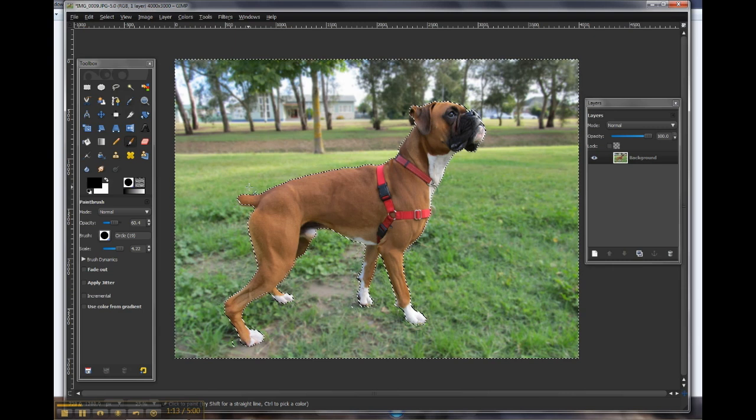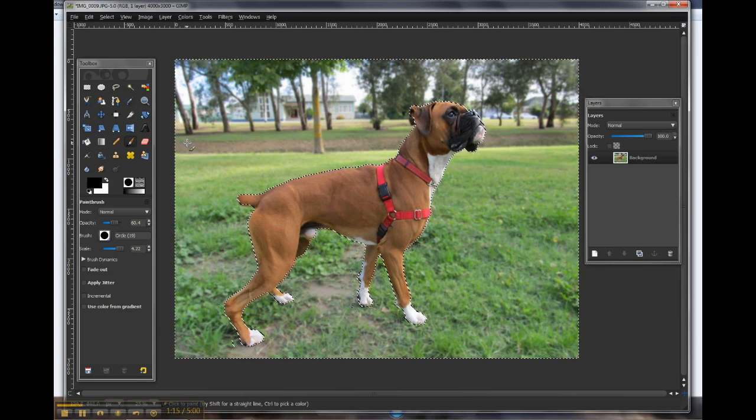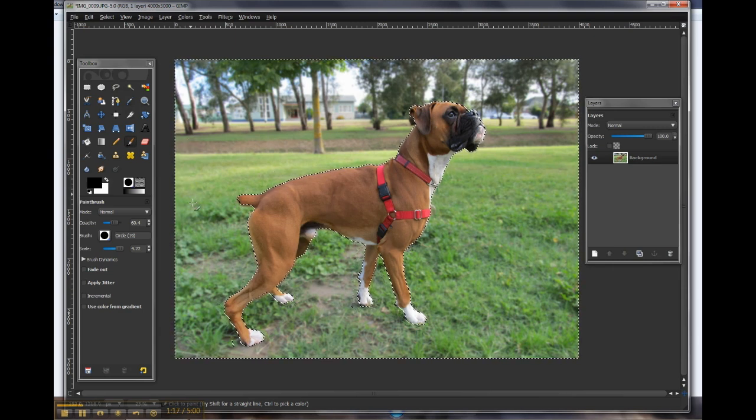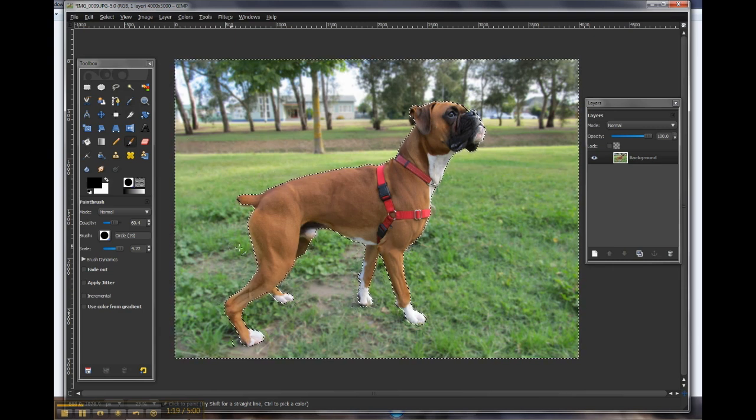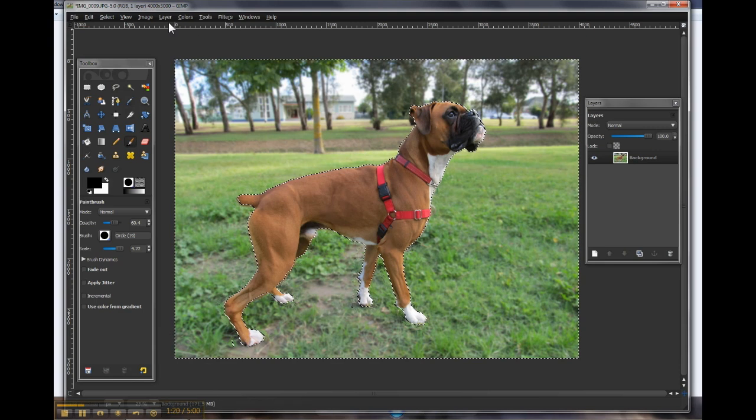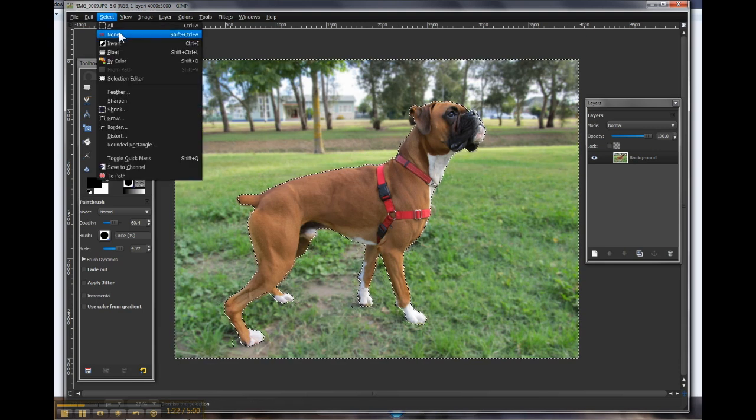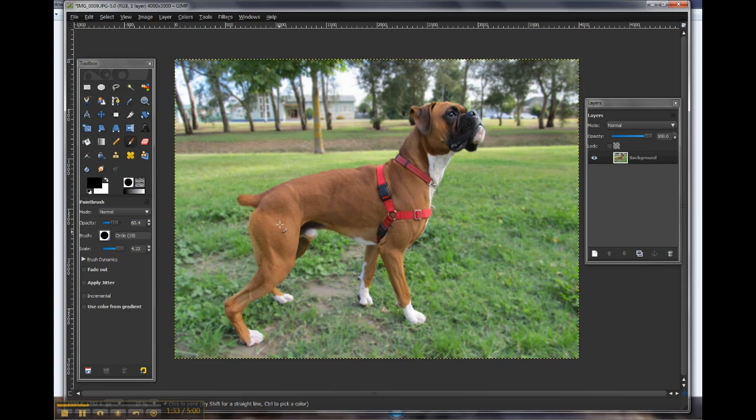To remove what's affectionately nicknamed the marching ants, which shows us our current selection, we are going to go up to select and none, and there we have it. Our edited picture with the Gaussian blur background, and the key focus still nice and clear.